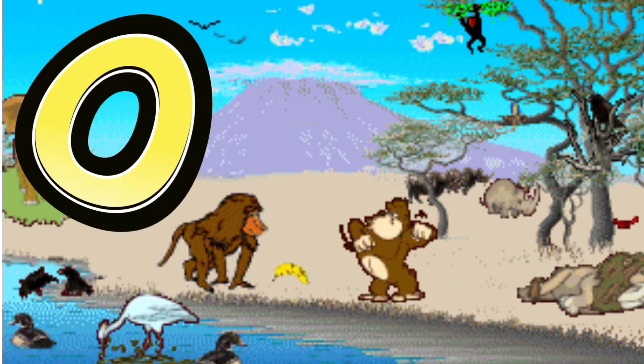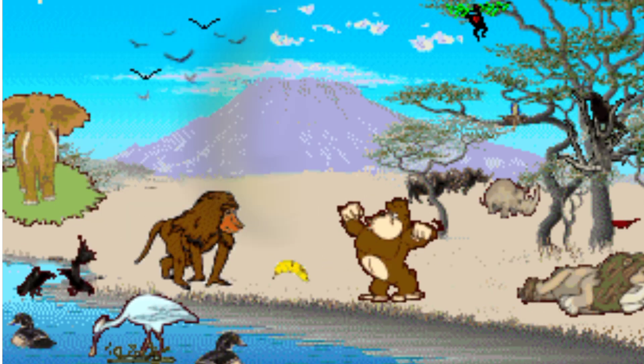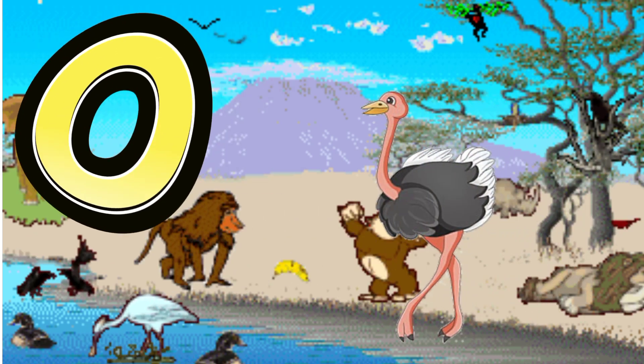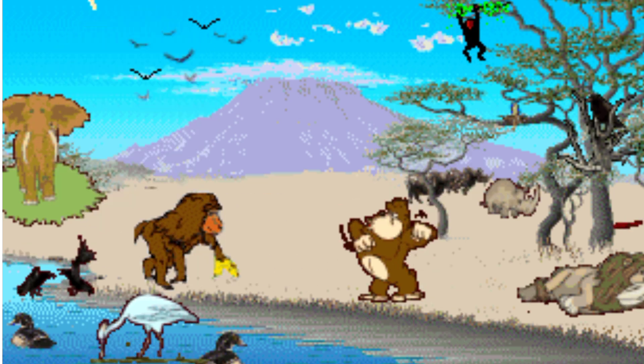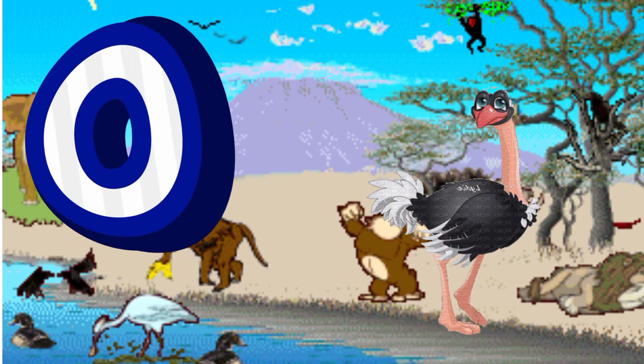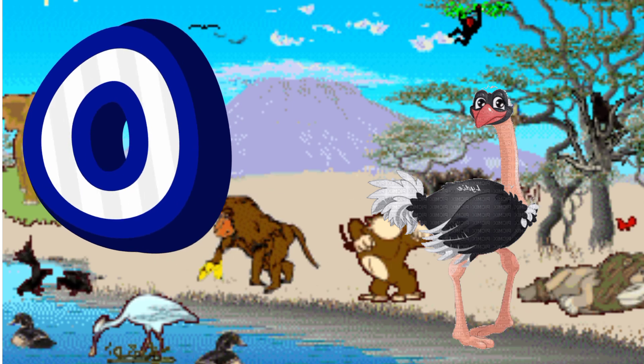O is for Ostrich. O. O. Ostrich, O is for Ostrich. O. O. O.